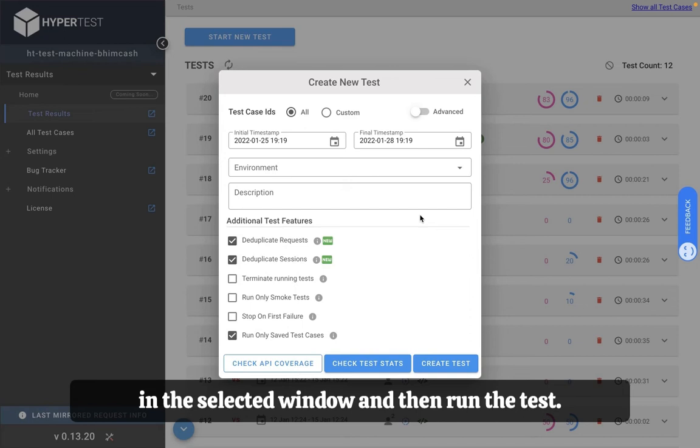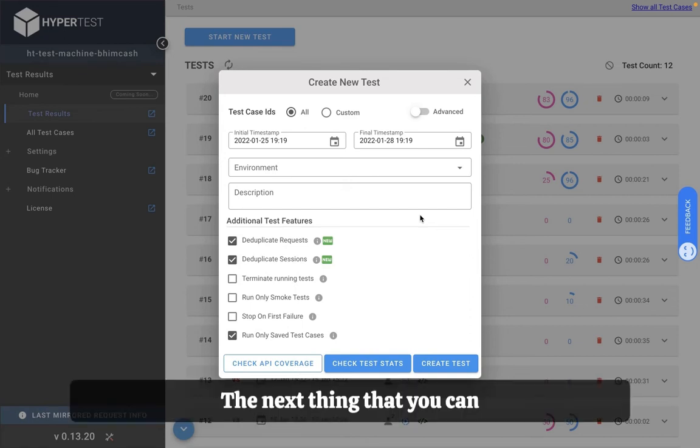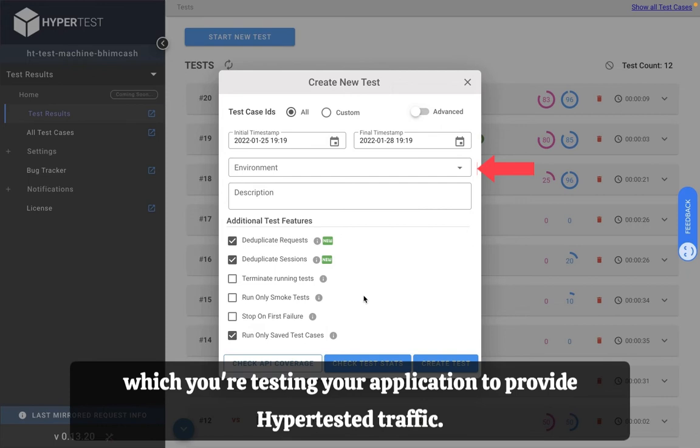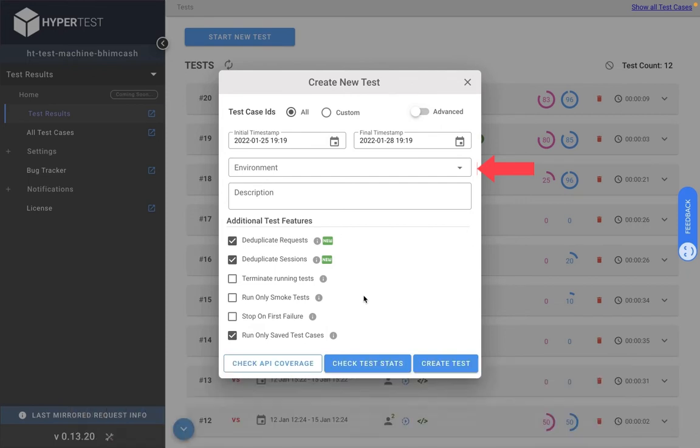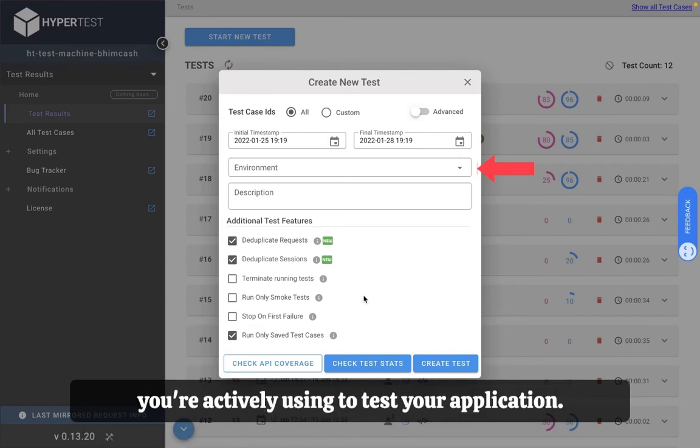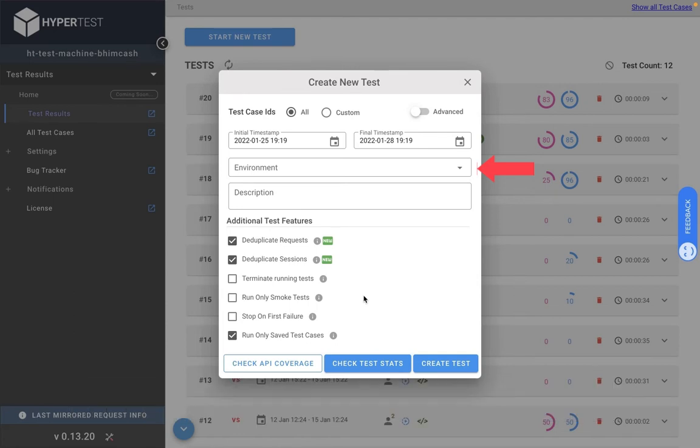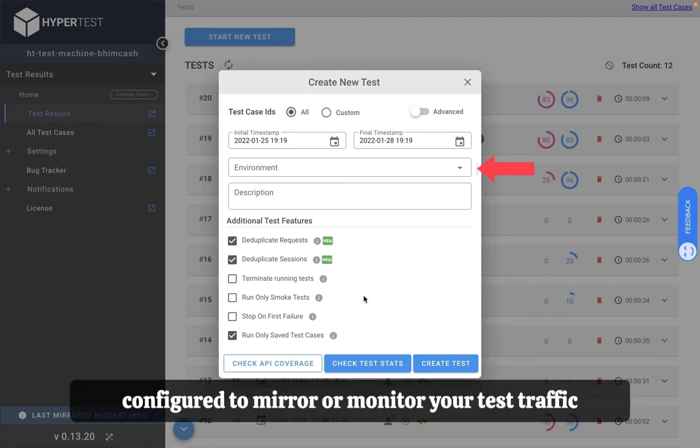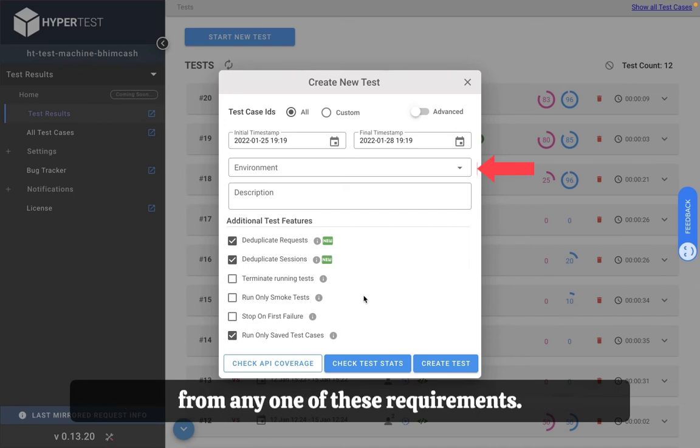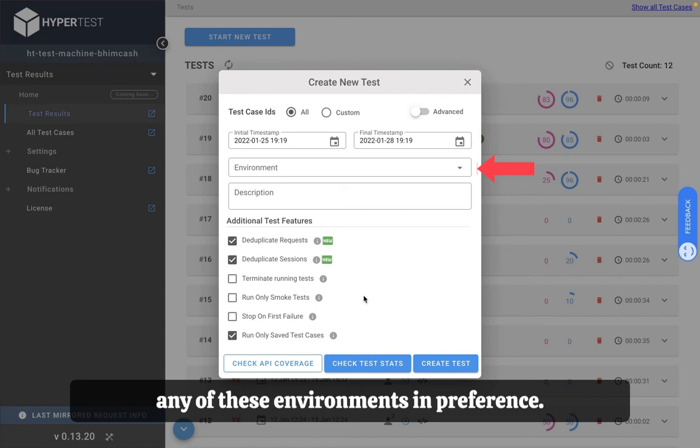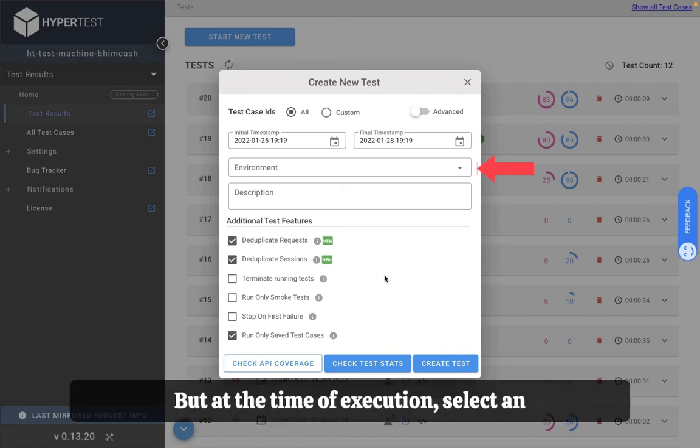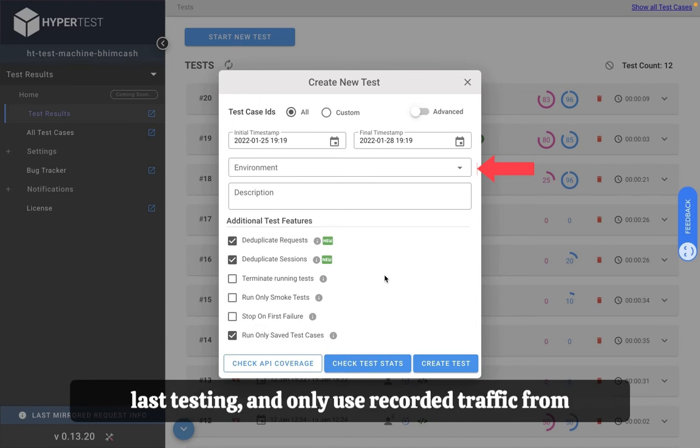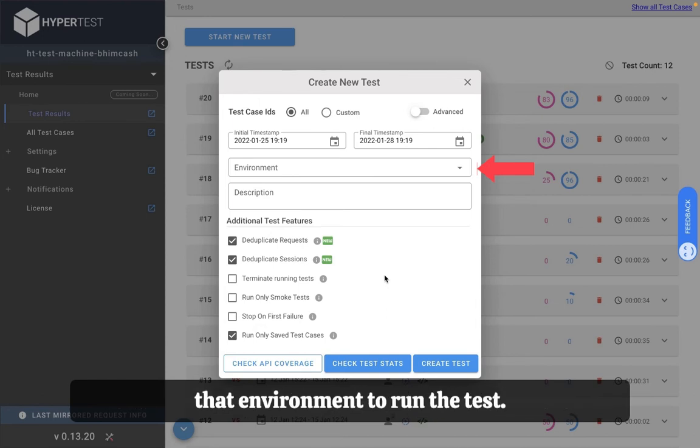The next thing that you can do is select an environment. An environment essentially means the environment in which you're testing your application to provide Hypertest traffic. There could be multiple QA environments that you're actively using to test your application. Hypertest has the capability that it can be configured to mirror or monitor your test traffic from any one of these environments. That gives you the flexibility to use any of these environments in preference, but at the time of execution select an environment across which you might have done your last testing and only use recorded traffic from that environment to run the test.